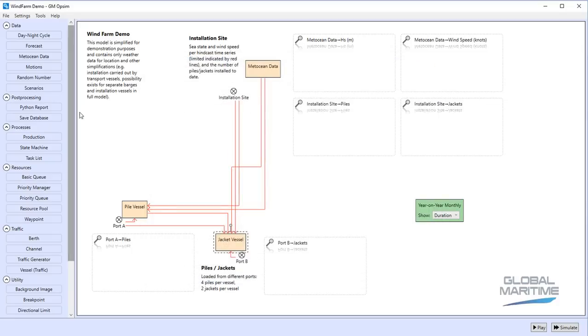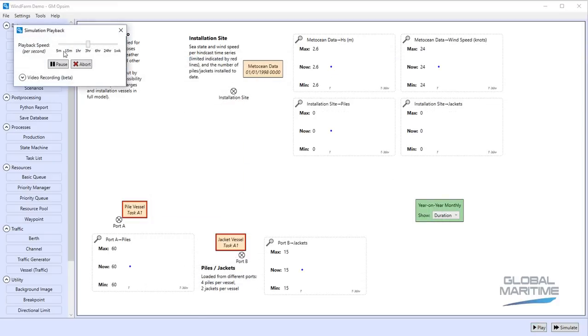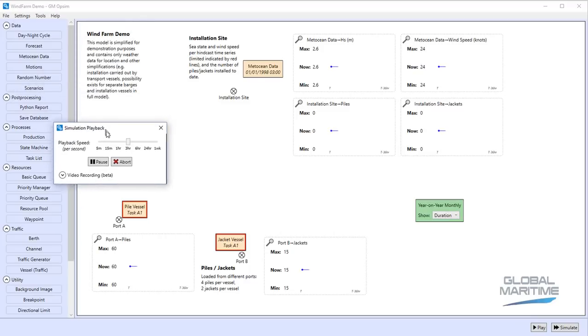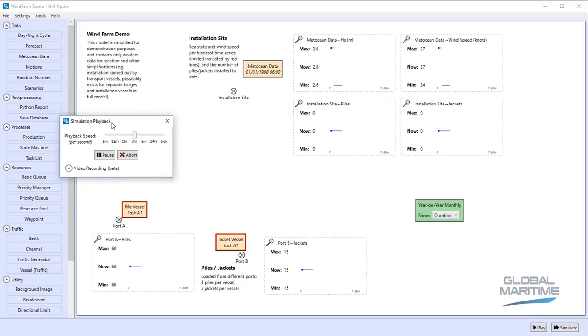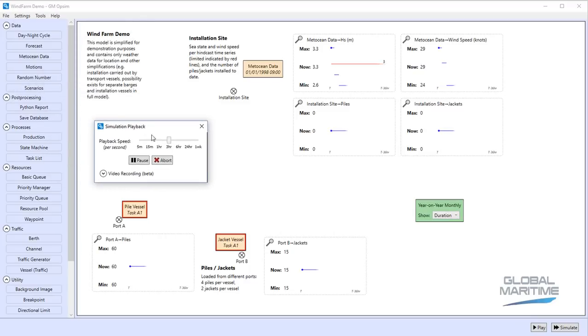So once we've developed our model in Opsim we can actually visualize the behaviour of that, which is an invaluable tool for making sure that what we intended to simulate is what we actually are simulating.